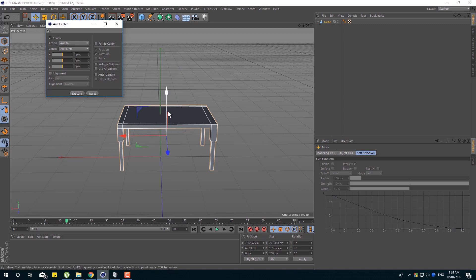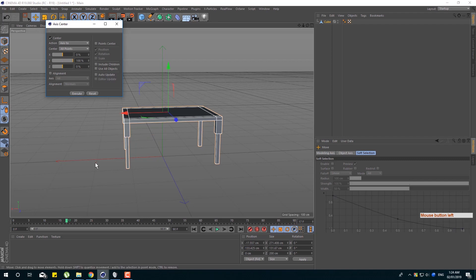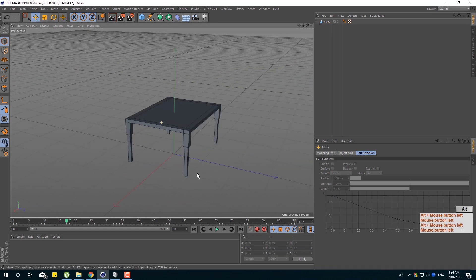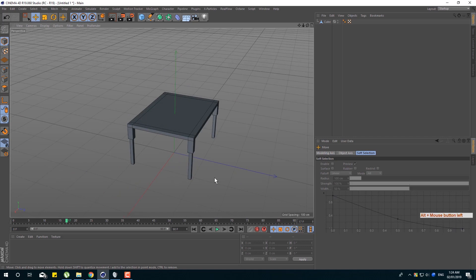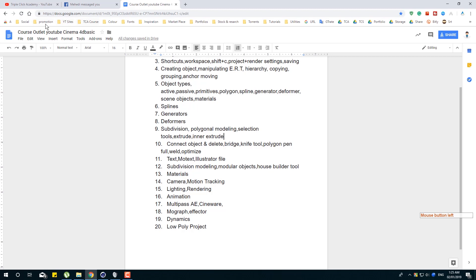We have to go to the next class. Some other table theory has come. Our next class will cover many tools. When we go deep into this class, we will look at the tools — animation, modeling, texturing, and lighting, which is very interesting. We'll see it in the next class.